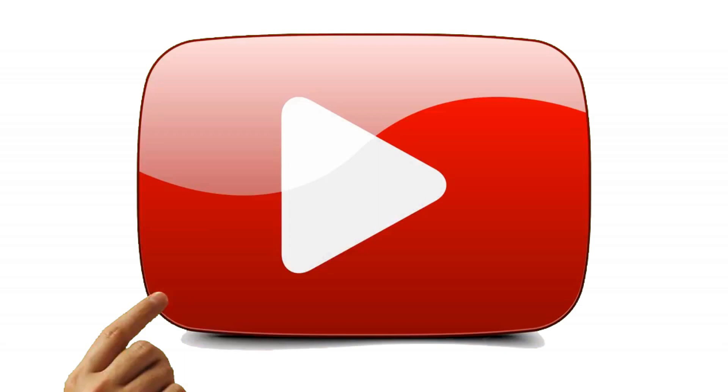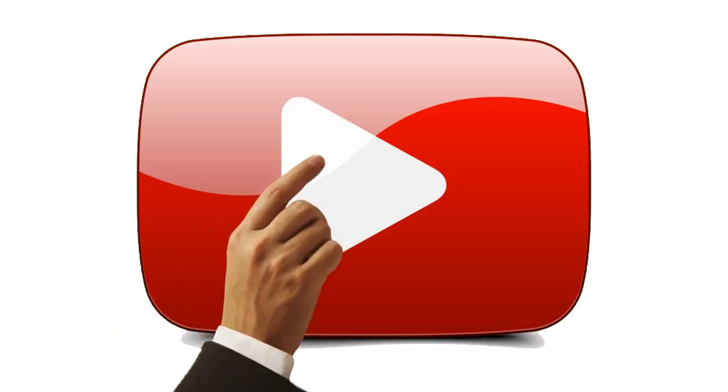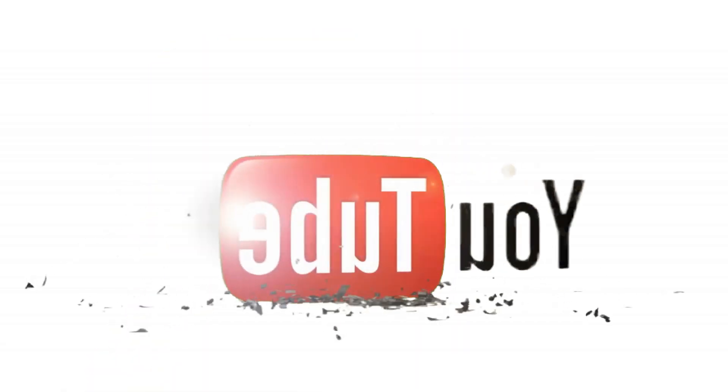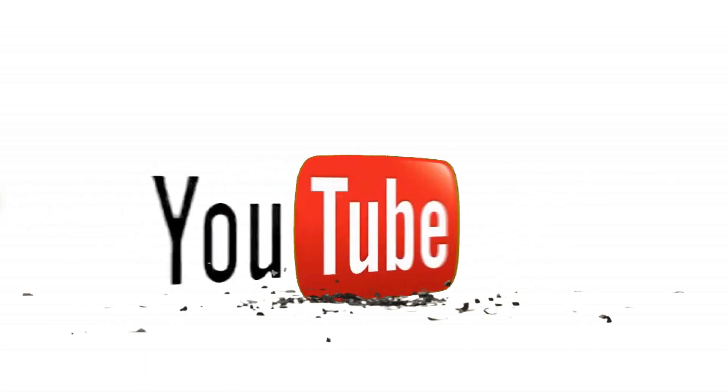This is where we will end today's tutorial. Thanks for watching and see you in our next tutorial. Bye.